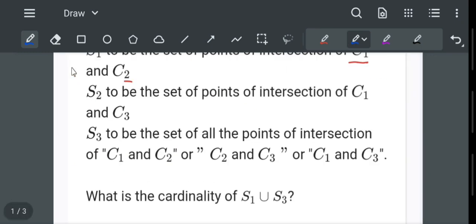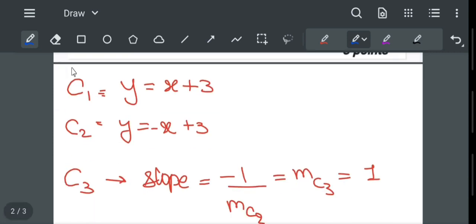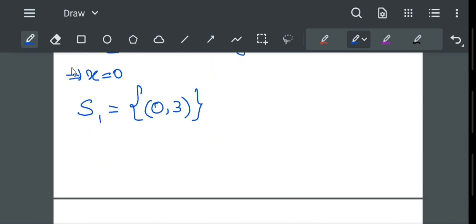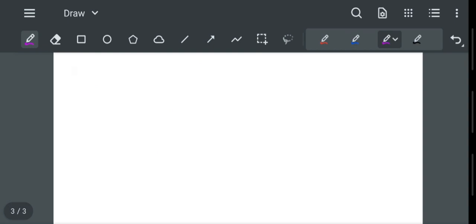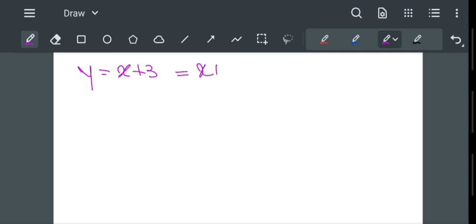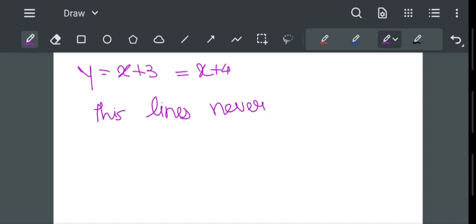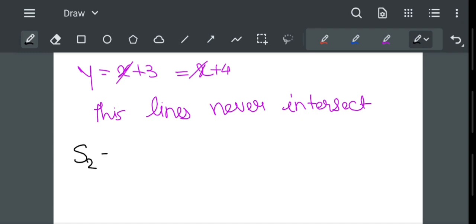S2 is the set of points of intersection of C1 and C3. C1: y = x + 3 and C3: y = x + 4. Setting x + 3 = x + 4, we can see that these lines never intersect as the x terms cancel from both sides. So S2 is a null set.